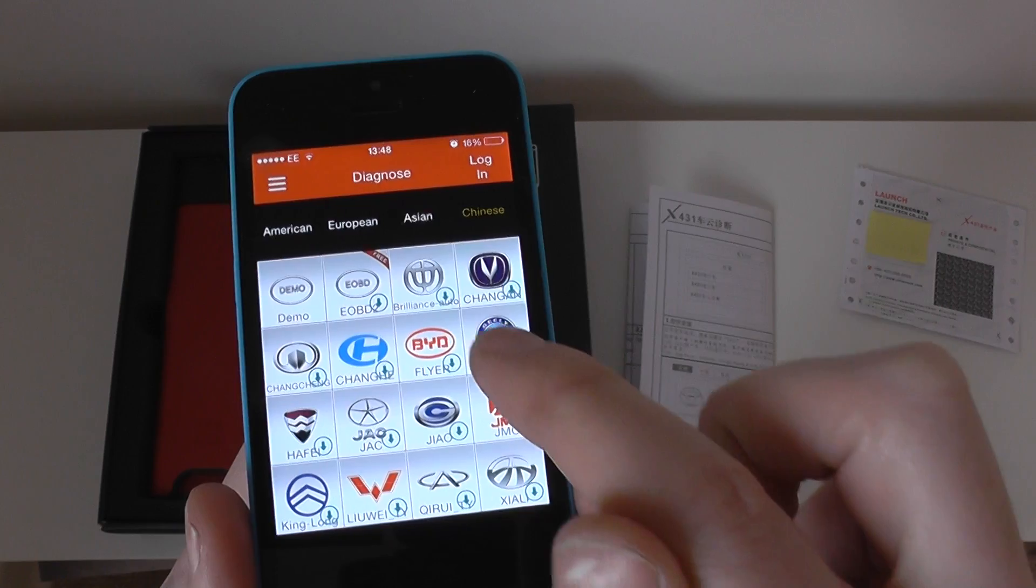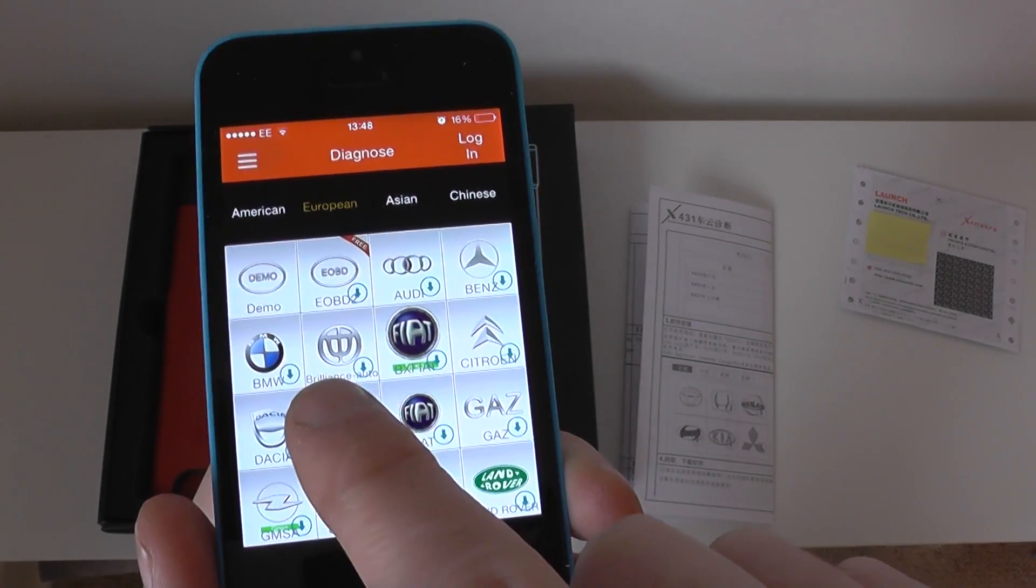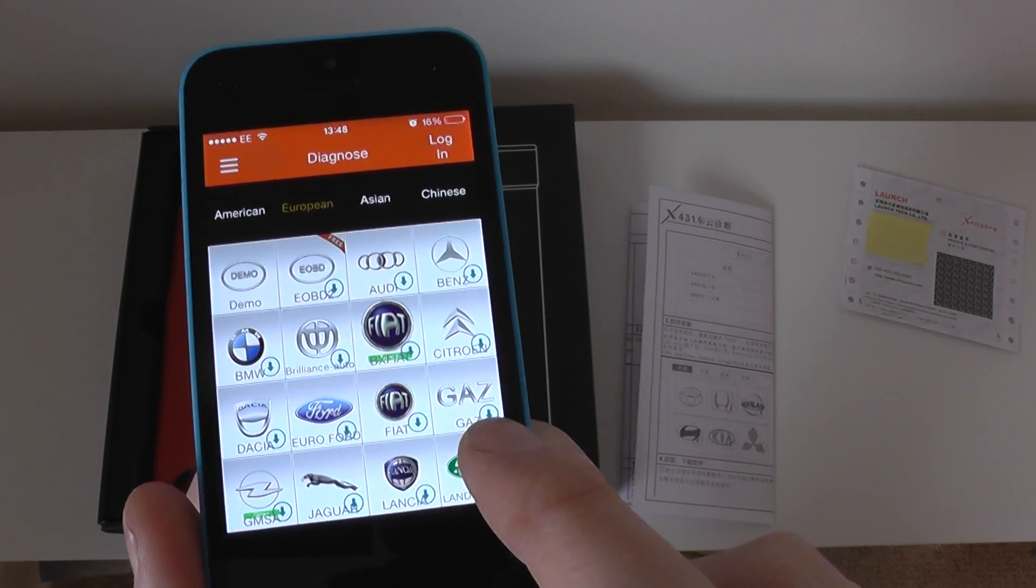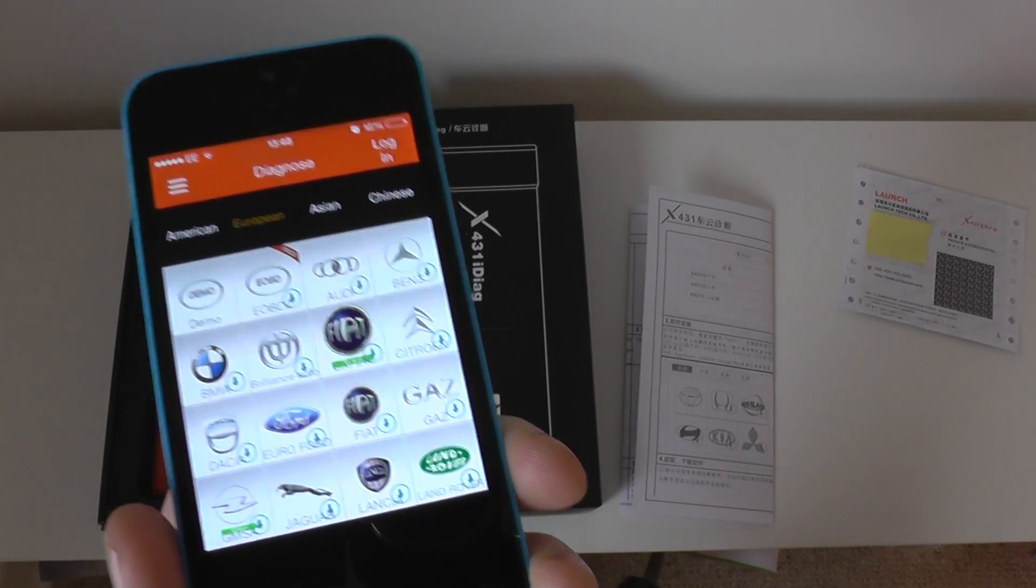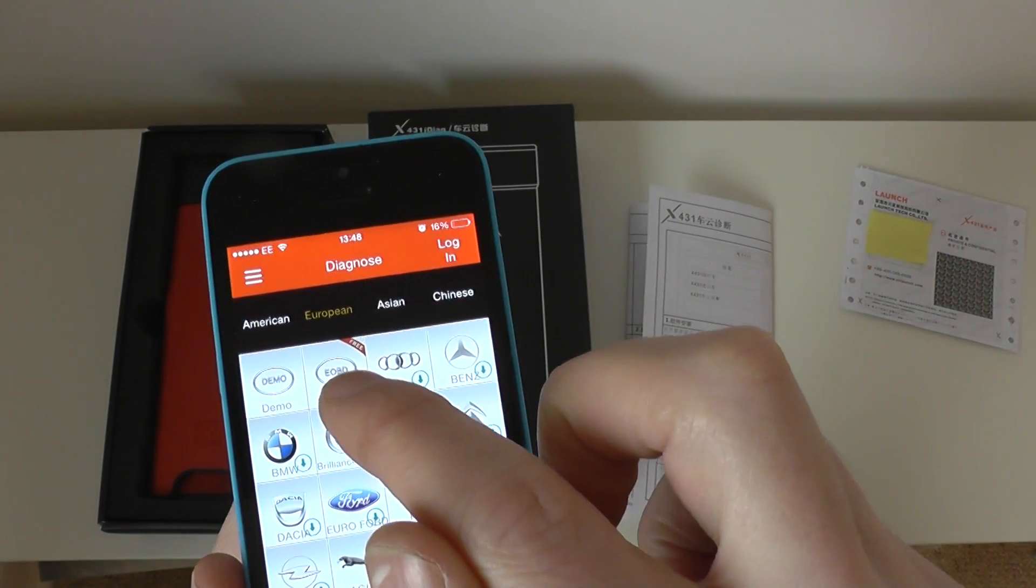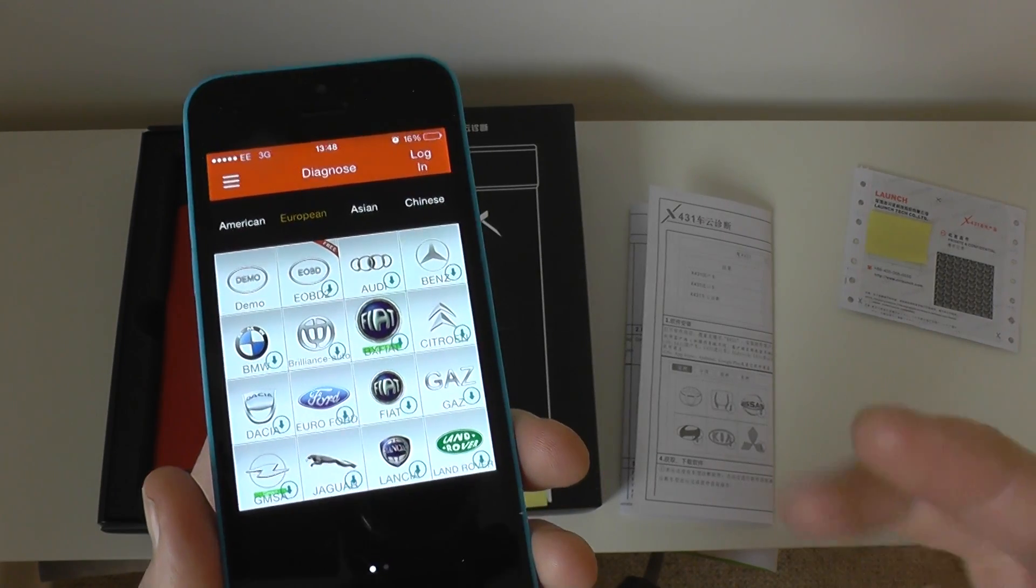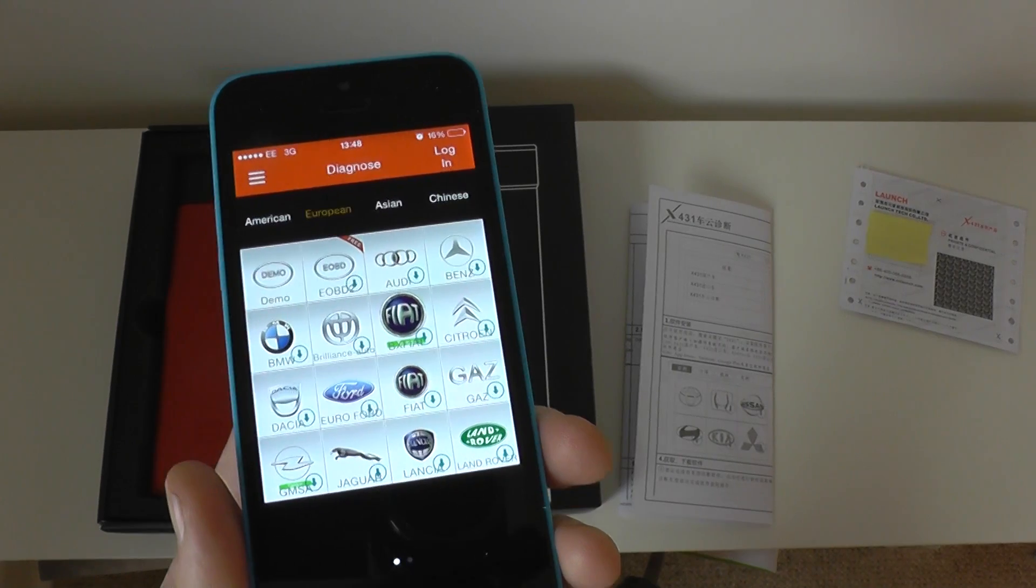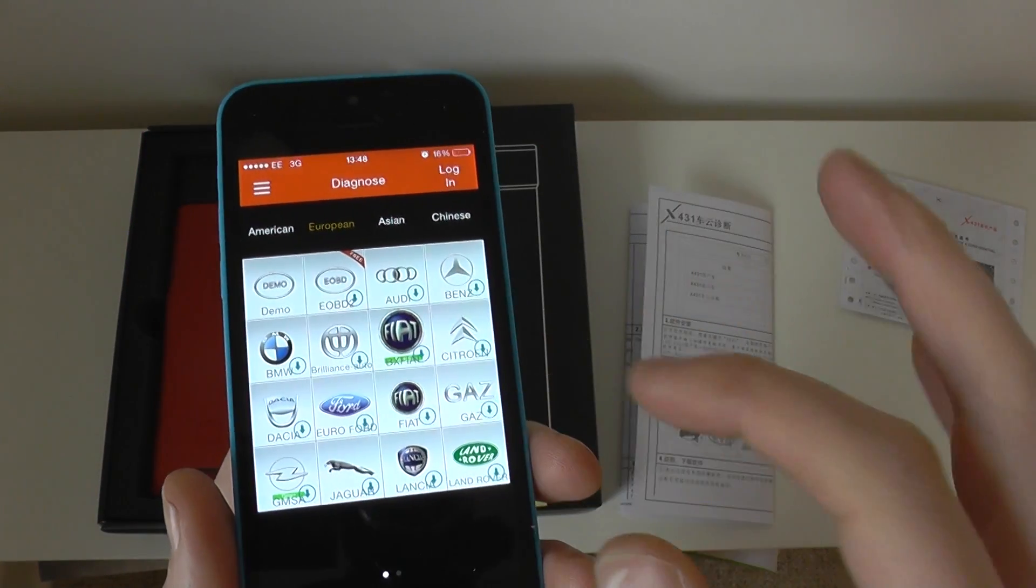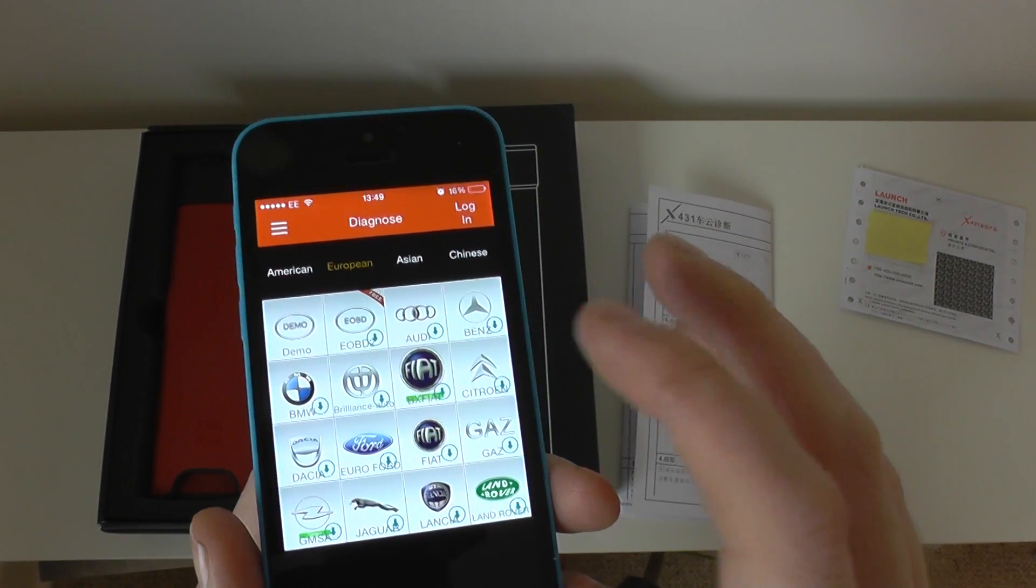Basically each, if you look at each logo, it'll have a blue little arrow on it. That means that you haven't downloaded the software. Basically, how this works is you get standard OBD2 for free. Which basically means you can diagnose engine faults for free. However, if you want to diagnose the other systems like ABS, airbags, transmission, for other models, you have to purchase each vehicle individually. So, say for example, you had a BMW which you wanted to diagnose.